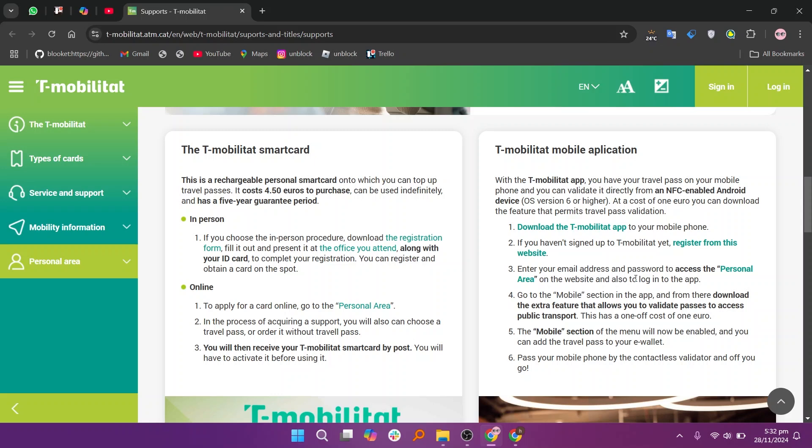First, download the T-Mobilitat app to your mobile phone. If you haven't signed up for T-Mobilitat yet, register from this website. Now enter your email address and password to access the personal area on the website and also to login to the app.